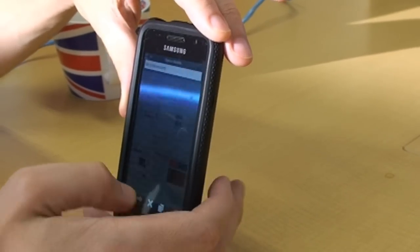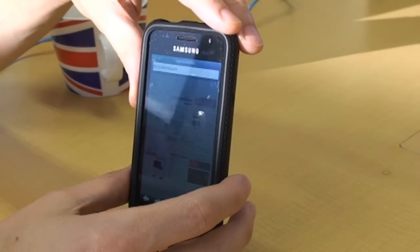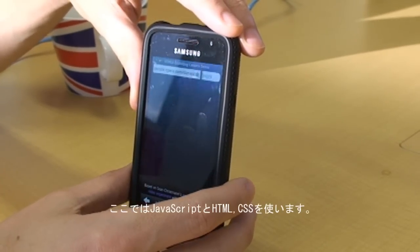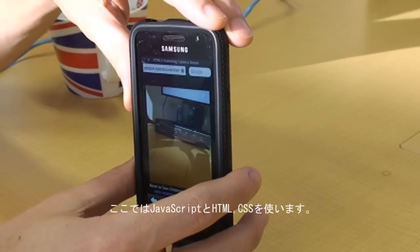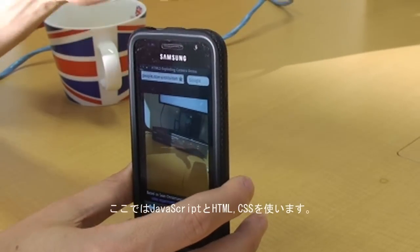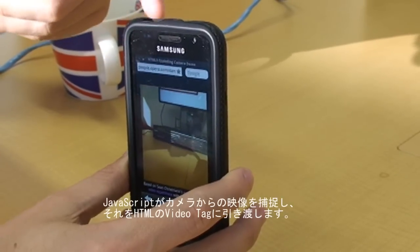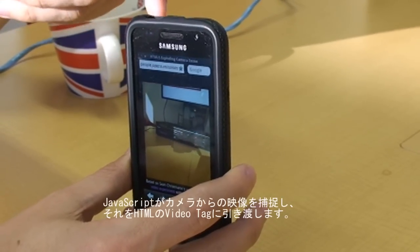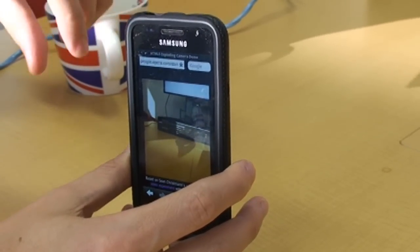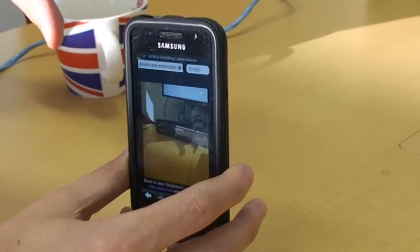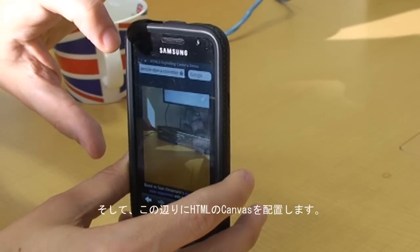I made a little page here. This just uses JavaScript, HTML, and CSS — well, only JavaScript, really, to capture the image. Then it puts it into the video tag, which is HTML. And then I've also got a canvas element in here.